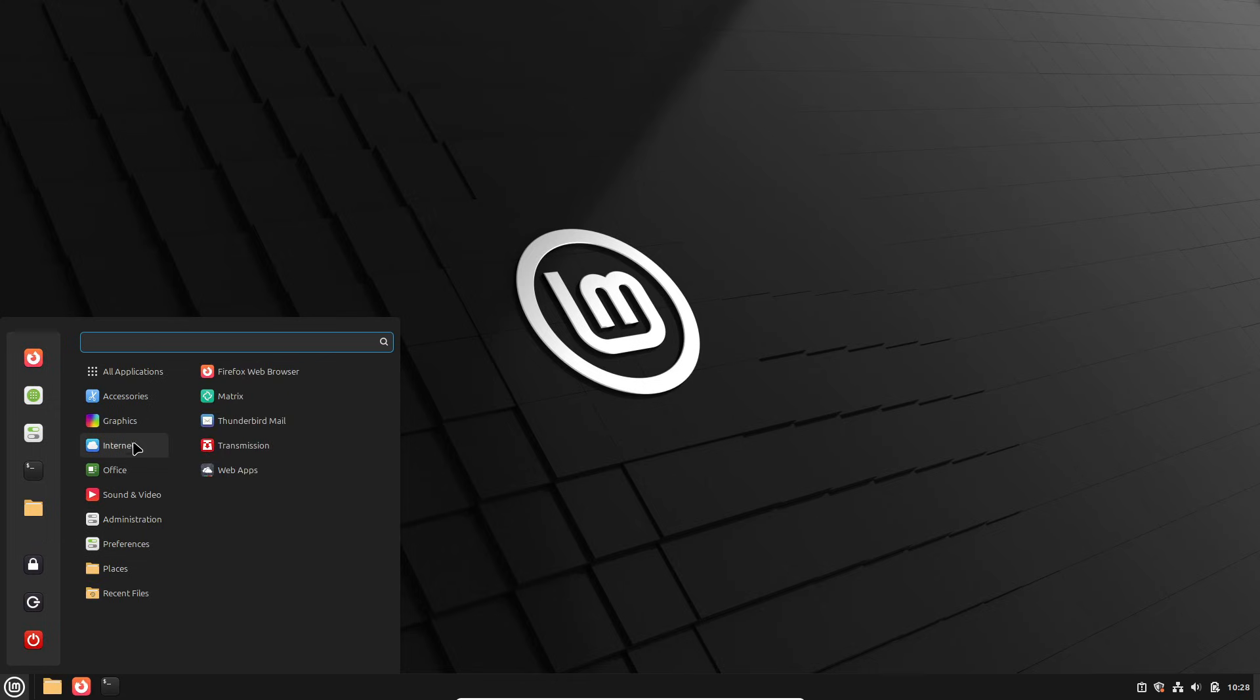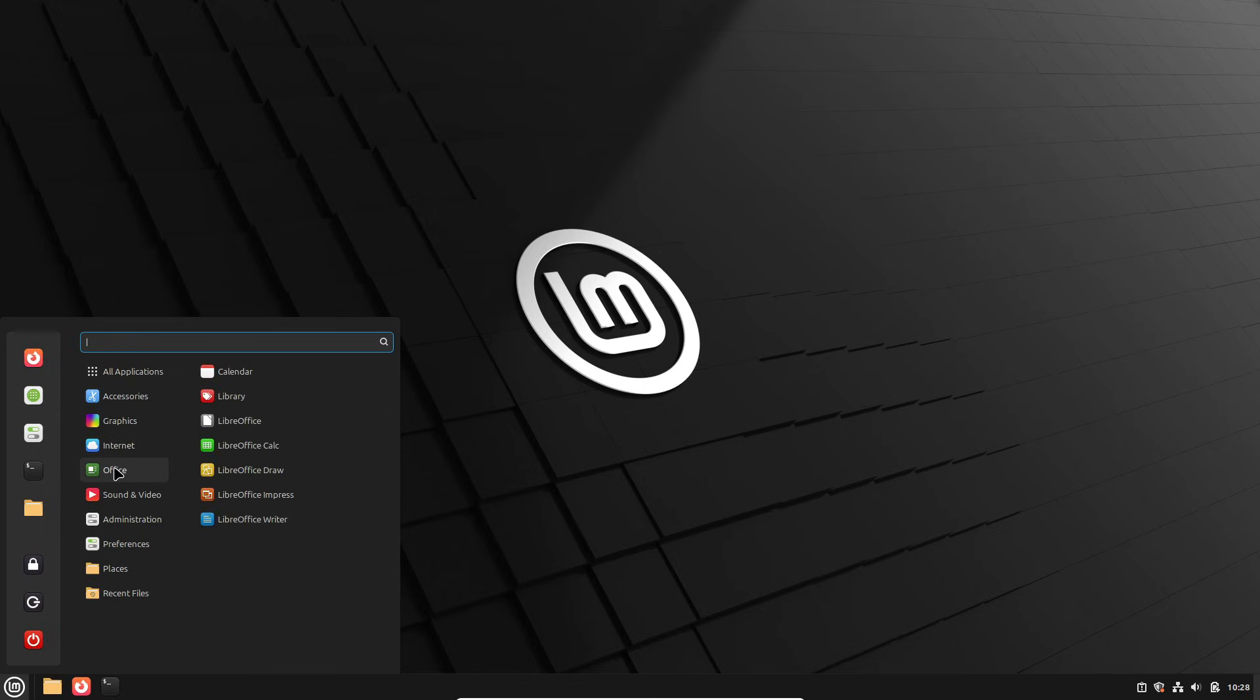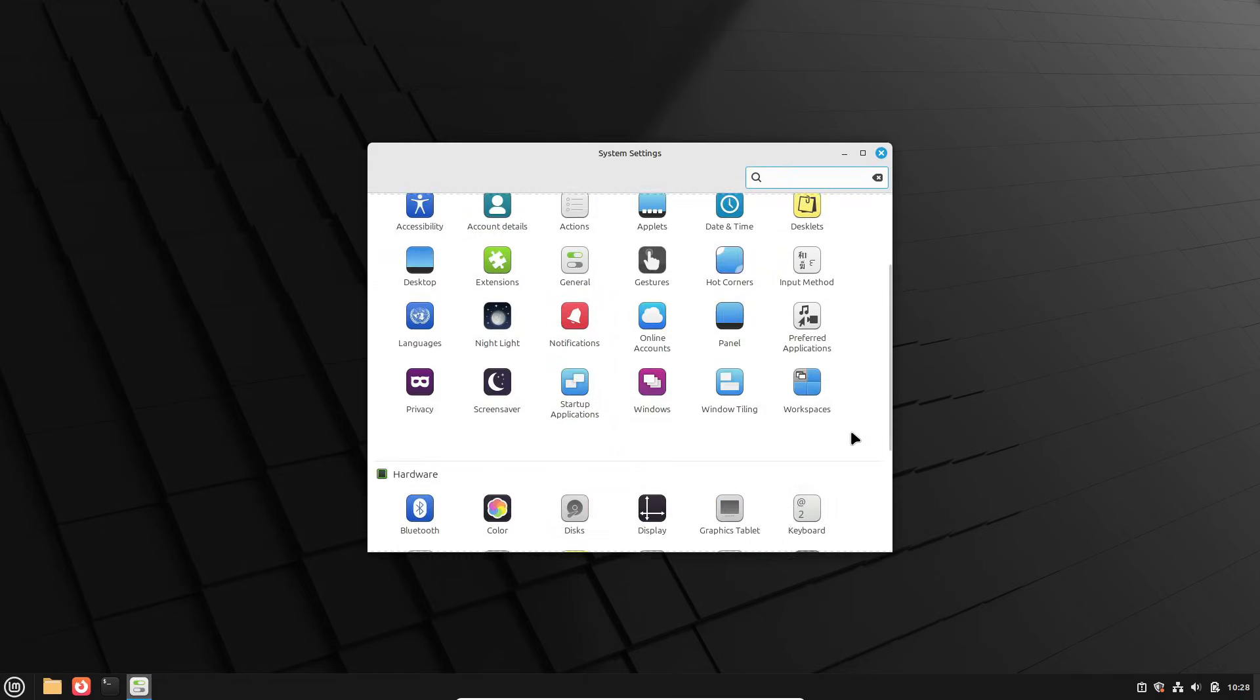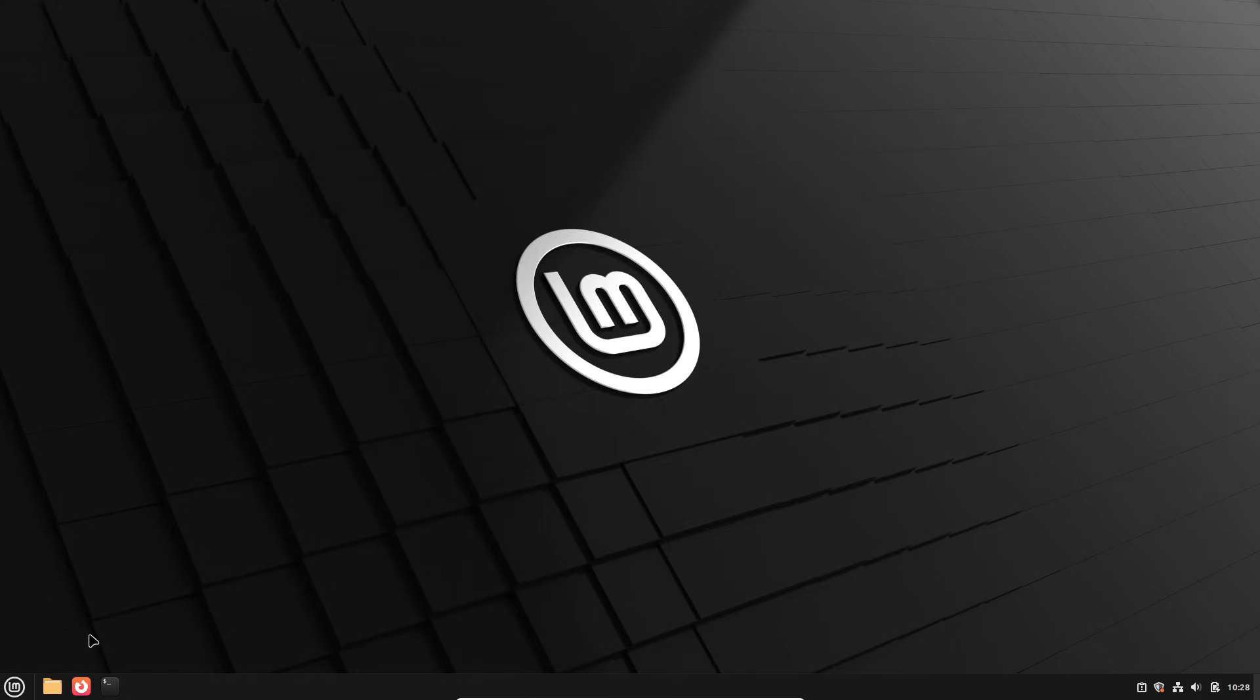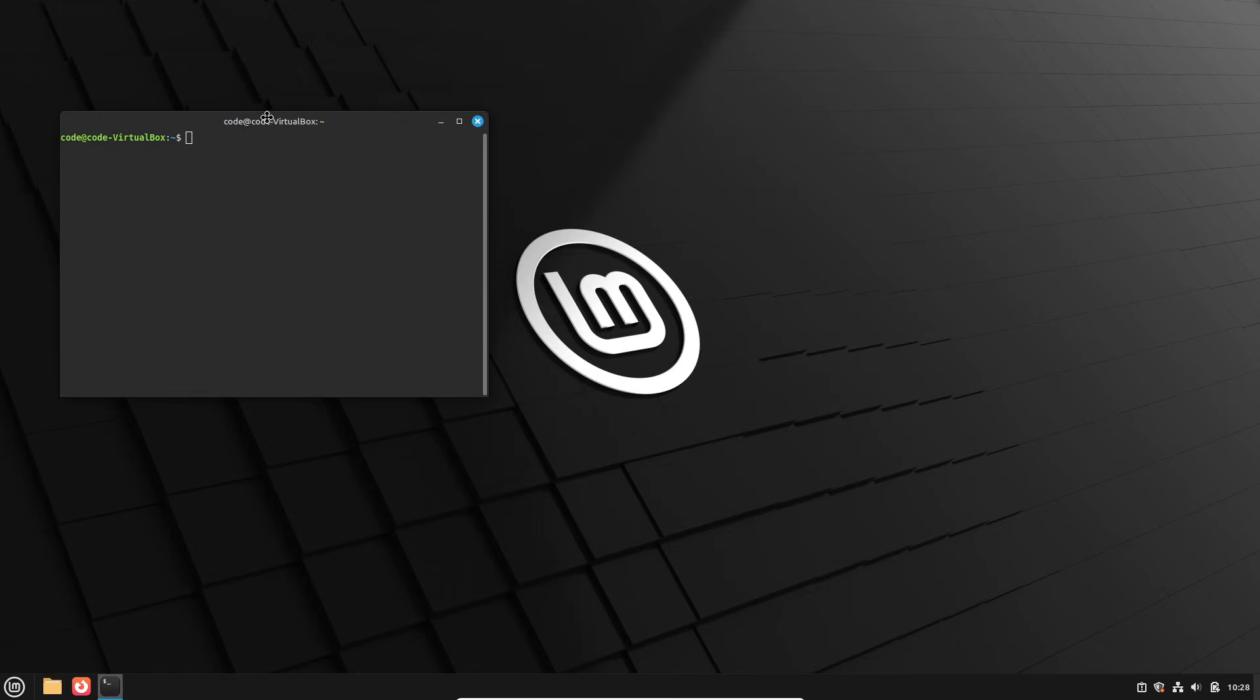First up is Linux Mint 22.2, which will be called Zara, and the Debian edition LMDE 7 will go by GG. Linux Mint 22.2 Zara is going to be based on Ubuntu 24.04 LTS, also known as Noble Numbat.